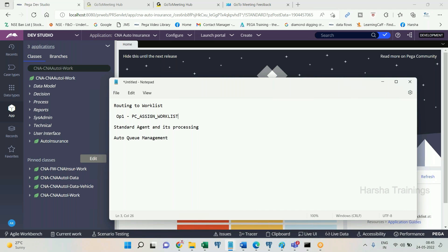That table is called PC_Assign_Work_List. This table will have one record per routed assignment. If you route 100 times, there will be 100 records. Suppose by tomorrow you have 10 different assignments routed to you — then there will be 10 records in the work list table under your operator ID.